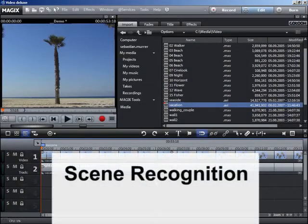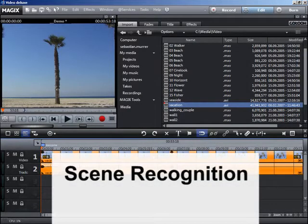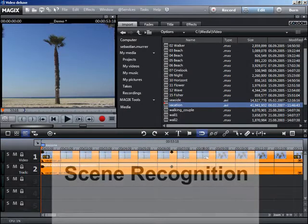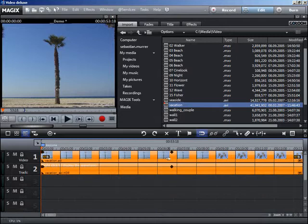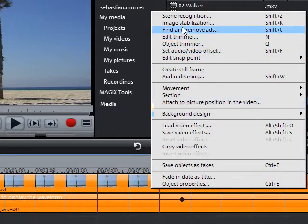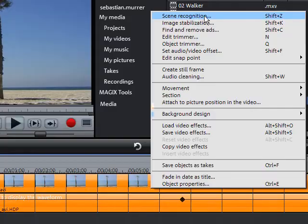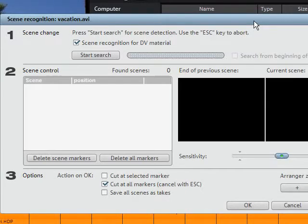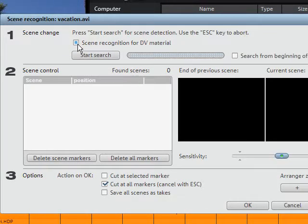Automatic scene recognition uses noticeable changes in picture sequences to split your movie up into useful scenes. You can also split longer recordings into individual takes using scene recognition.